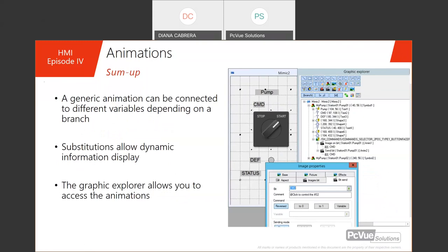We also saw that generic animations can be connected to different variables or a set of variables depending on what we call a branch. A branch defines a kind of common part for many variables, and this branch can be connected to several variables — the same animation can be connected to different variables depending on the branch. You can also use substitution for displaying dynamic information using the dash substitution character. Don't forget that the Graphic Explorer allows you to access and modify your animations, which is very convenient.